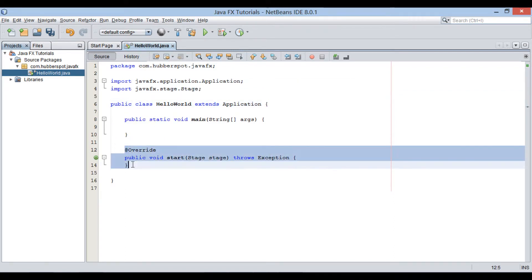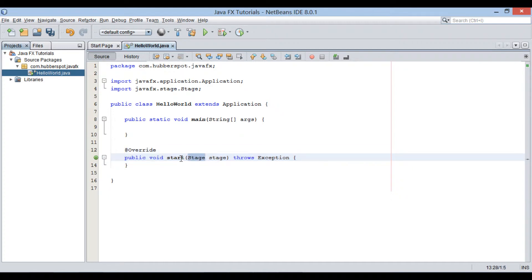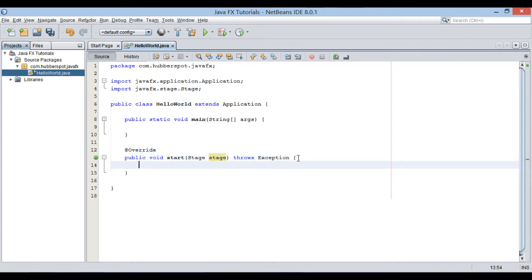Start method allows us to execute JavaFX application in a separate thread. When this method is called, stage object is initialized and passed to it. Here, stage is similar to a JFrame in Swing application.